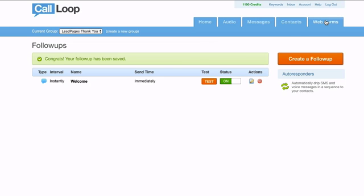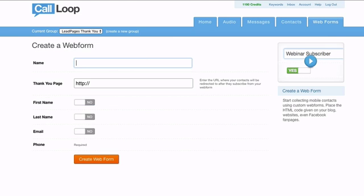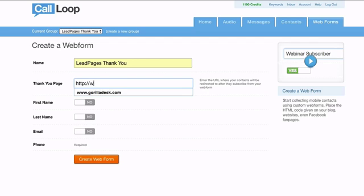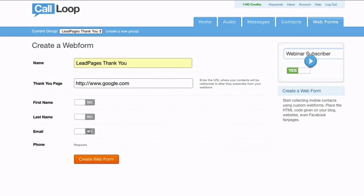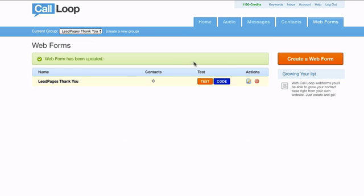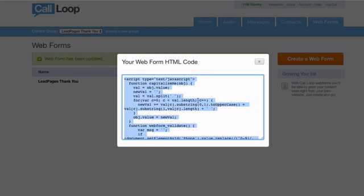Now we need to create the web form. Go to Web Forms, create a web form, and I'll call this one 'Lead Pages Thank You.' You can set a redirect URL — maybe another thank you page, or for now we'll just use google.com. You can always go back and edit where you want the redirect to go. We'll collect the email and phone number, then create that web form.